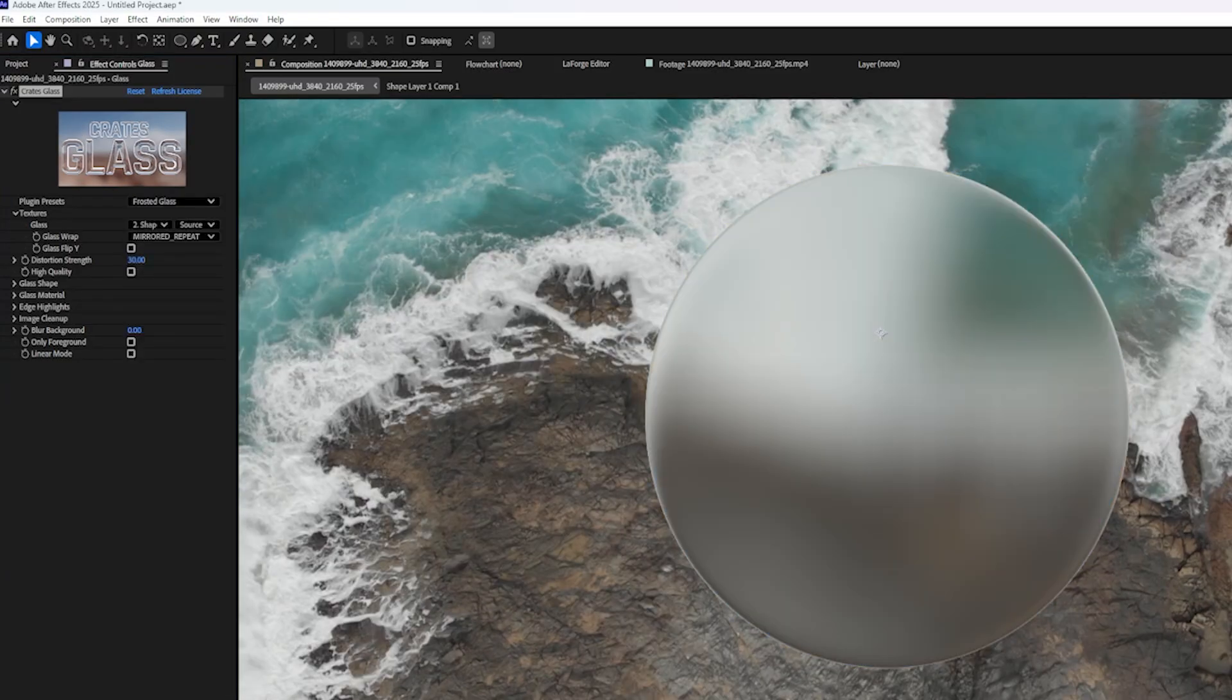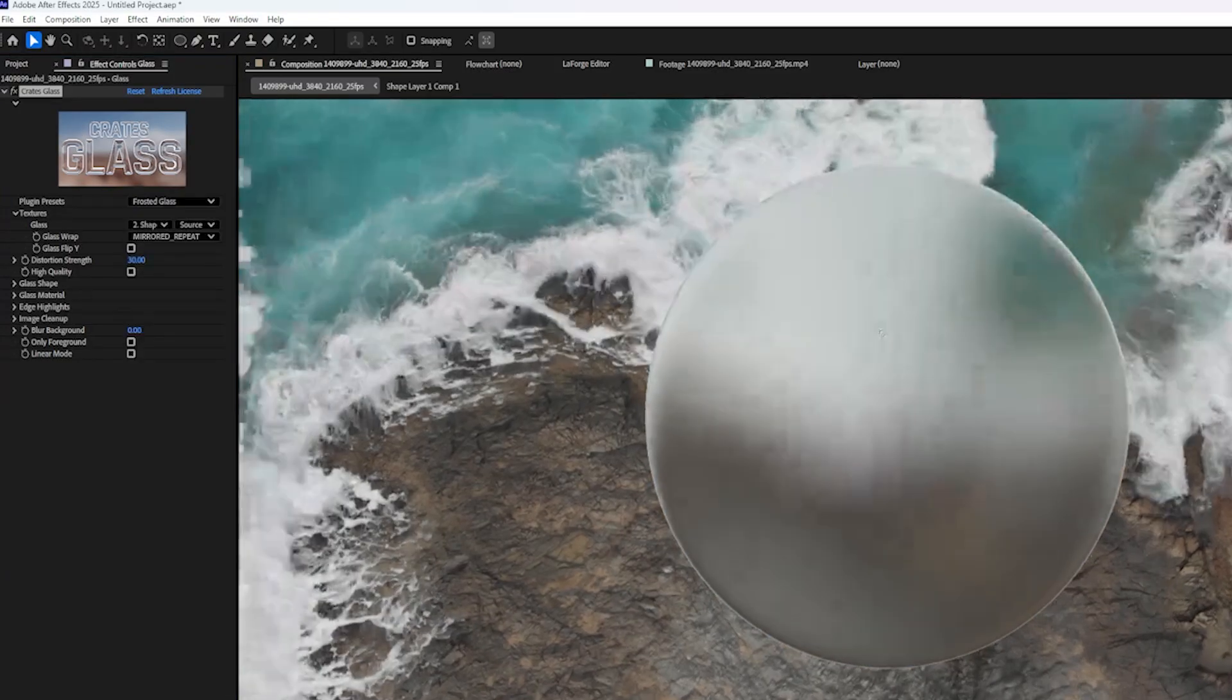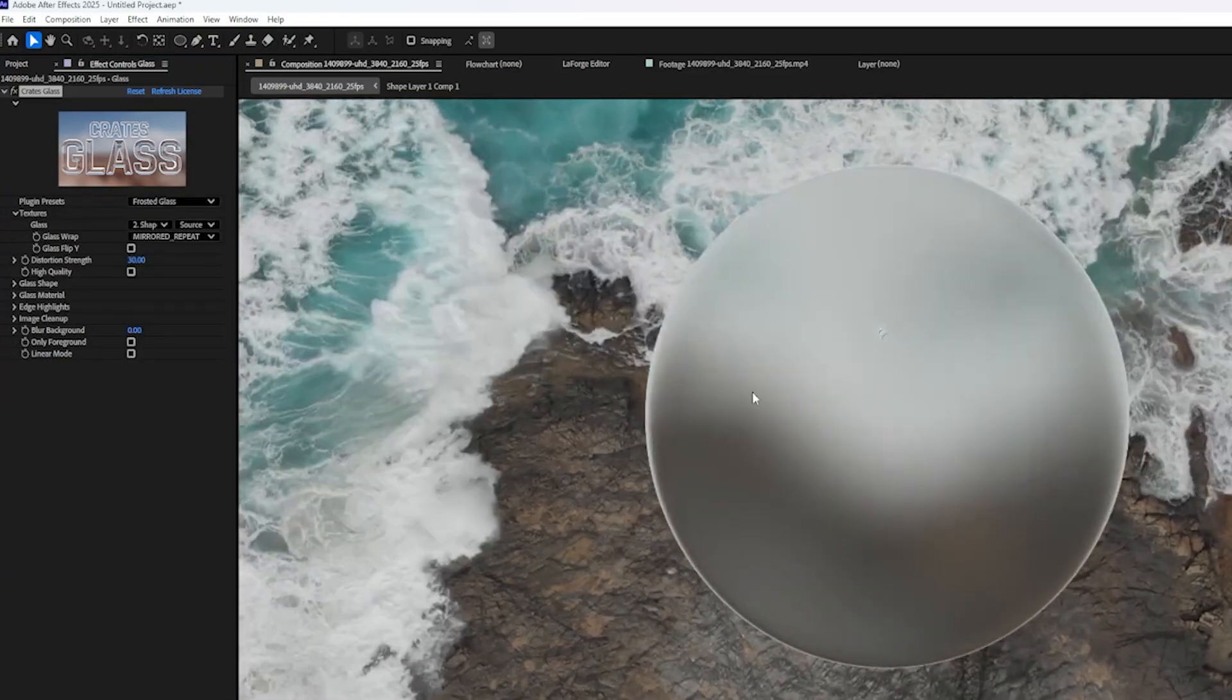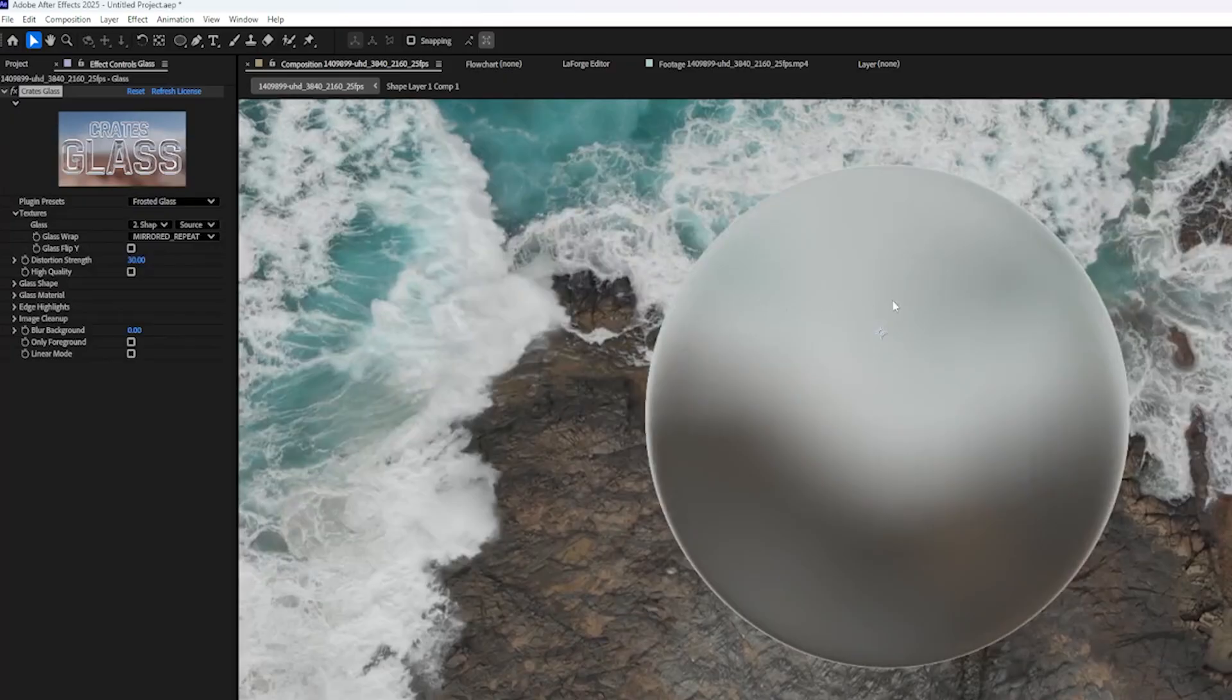The next preset is Frosted Glass. This one would be great for interfaces if you need some readable text inside the bubble.